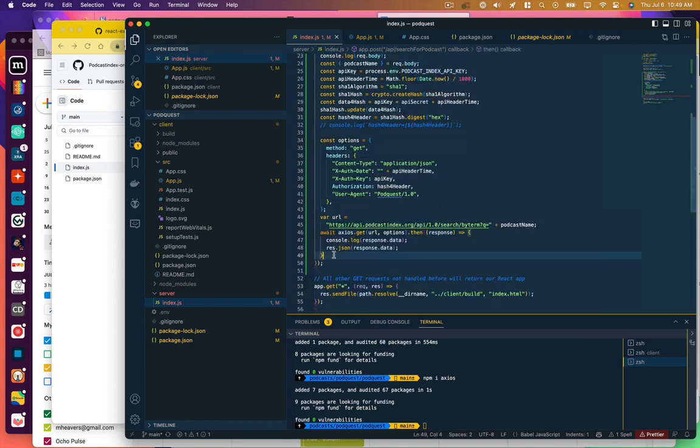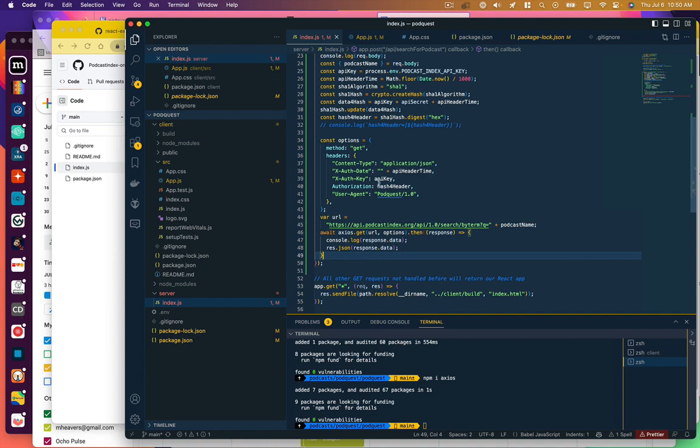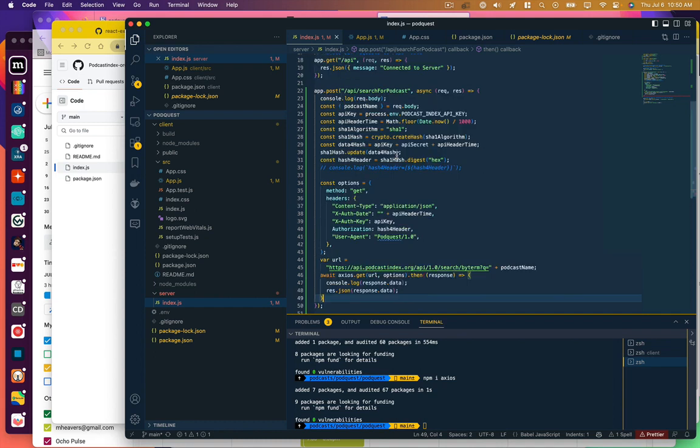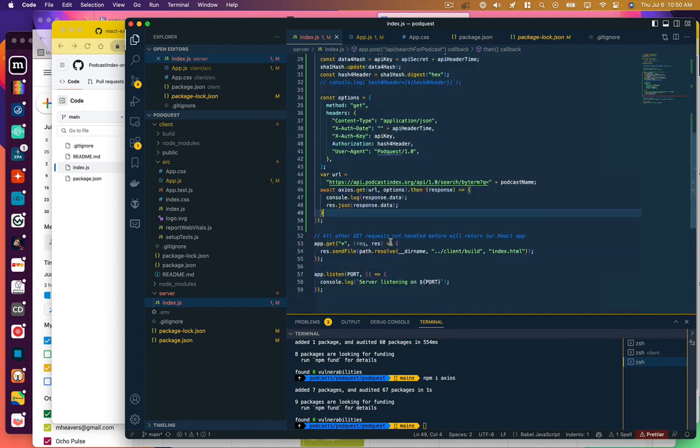So if we were to try to execute other code below this and we didn't have that await, we might get our sequences out of whack because this would be taking some time to get a response from the server, but this stuff below it would be executing potentially immediately. So we want to make sure we have that await call in there, so we want to make sure that this whole function is an asynchronous function.